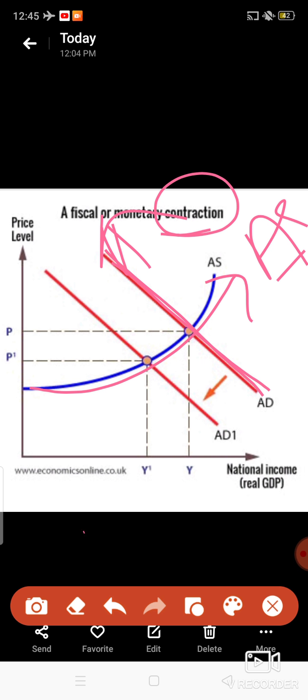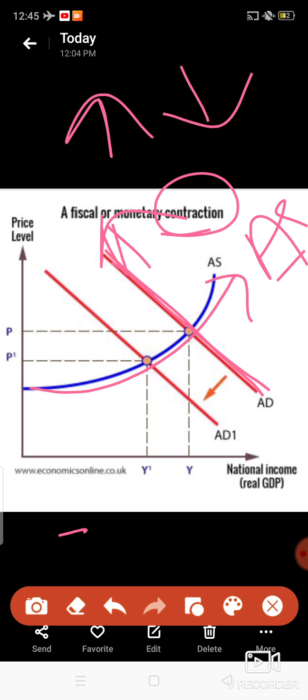So here it's already a boom or inflation period, so demand is very high and supply is very high. The government's motive is to decrease demand. As taxes increase, it will lead to decreased demand. As government expenditure is reduced, people will spend less. So here you can see that demand is decreasing.